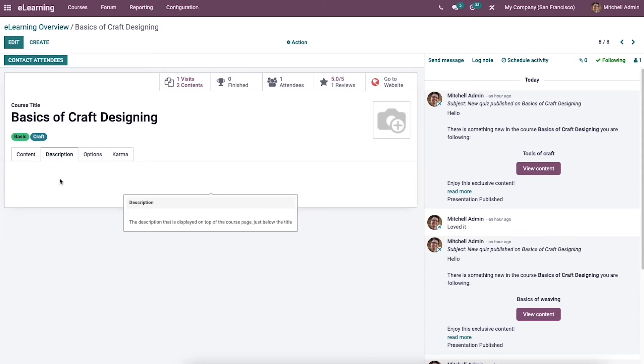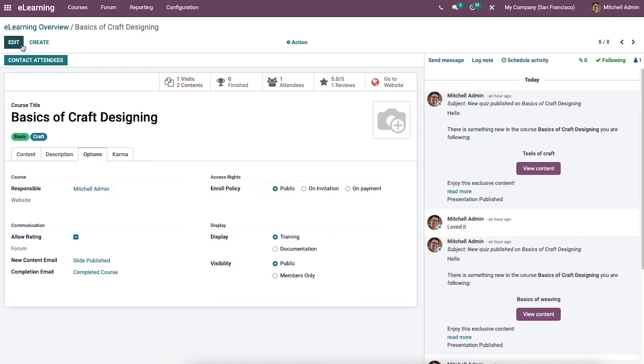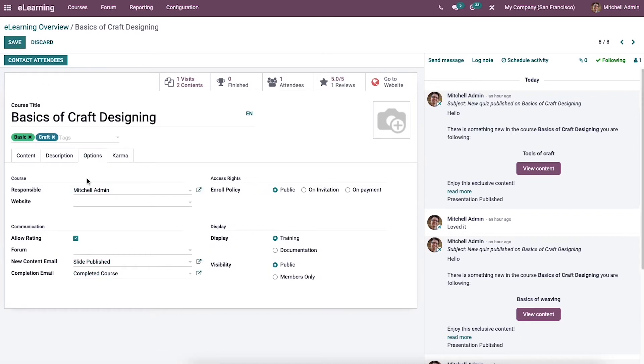The Description tab shows the name of the responsible person and the website in the course section.